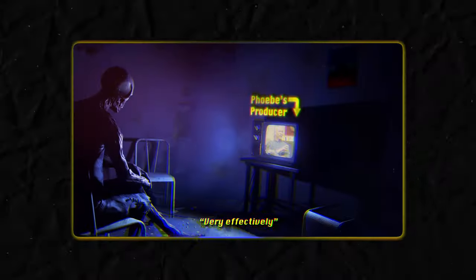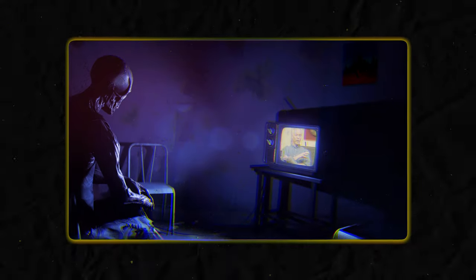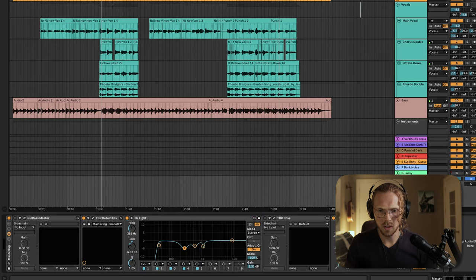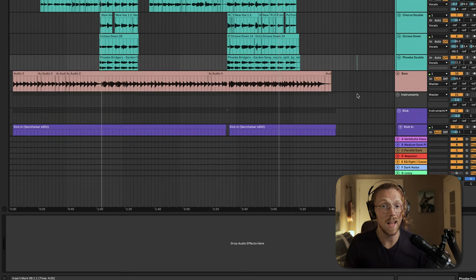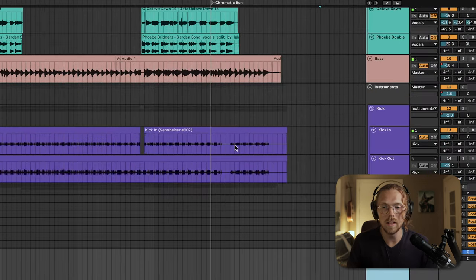It's eight o'clock at night but your boy works a full-time job so coffee it is. First off, thank you for all the support on the Phoebe video — as promised, we're going to do a mix tutorial now about everything that happened in the mixing stage. Let's just jump right into it — here is Ableton.